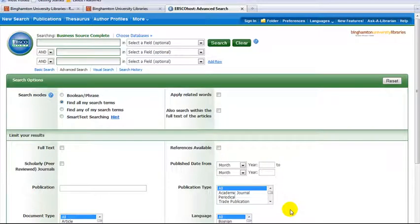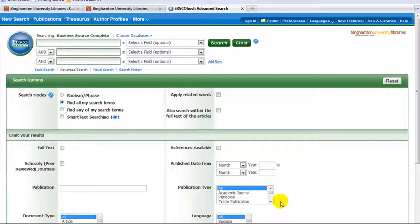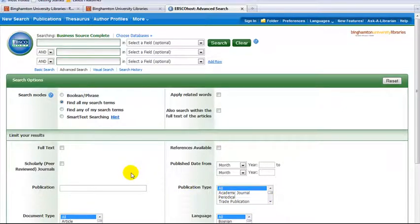How to find industry information in Business Source Complete. In this database, you can find information on companies, industries, countries, and business topics. This tutorial will focus on finding industry information.